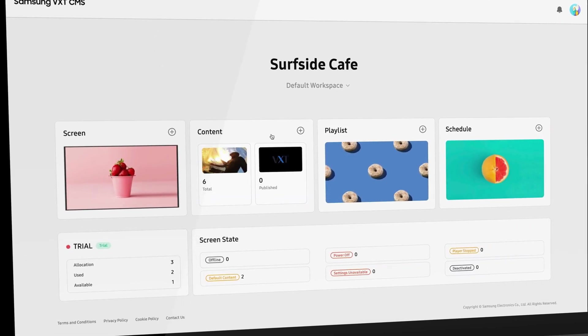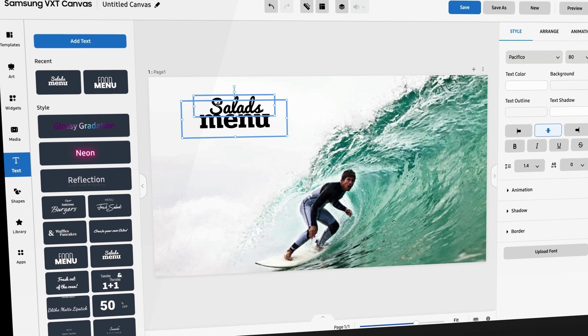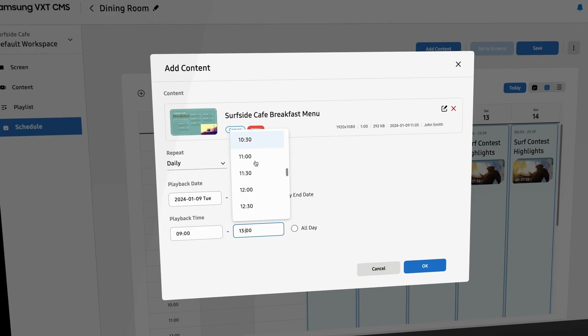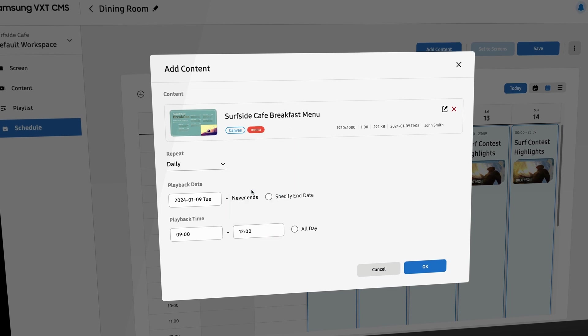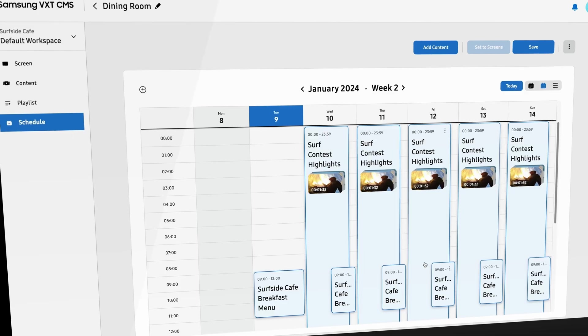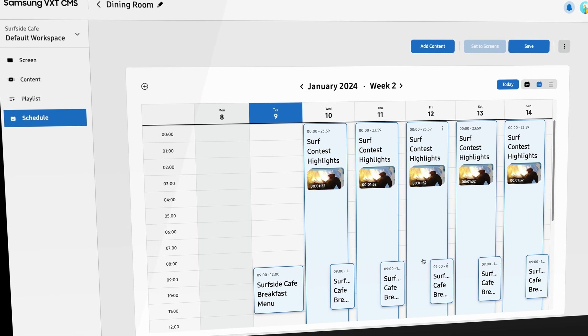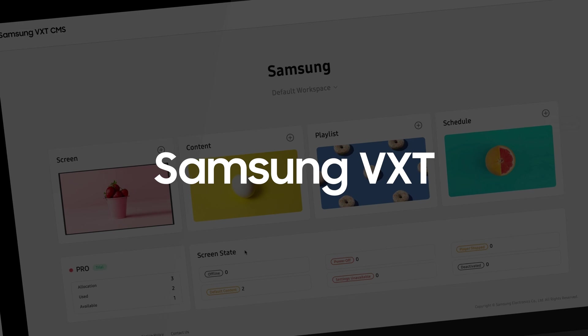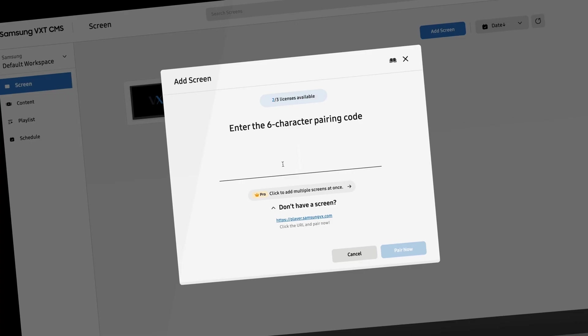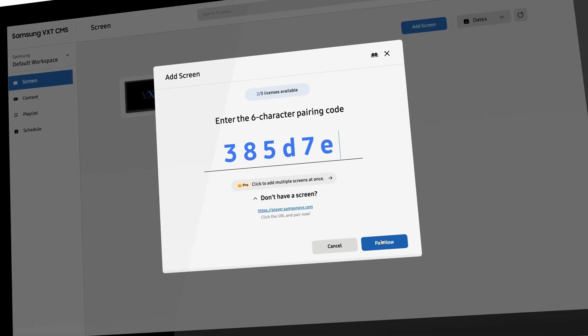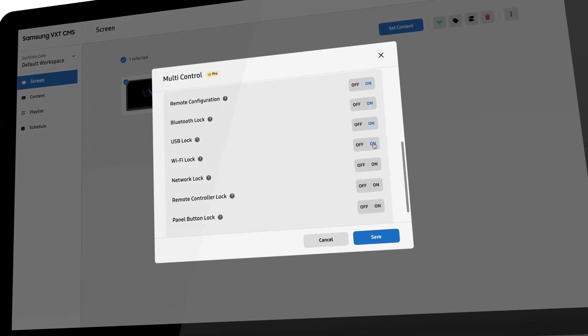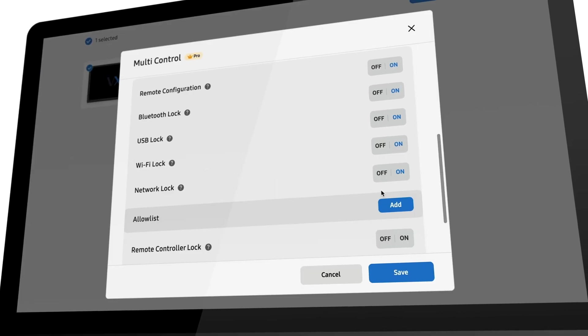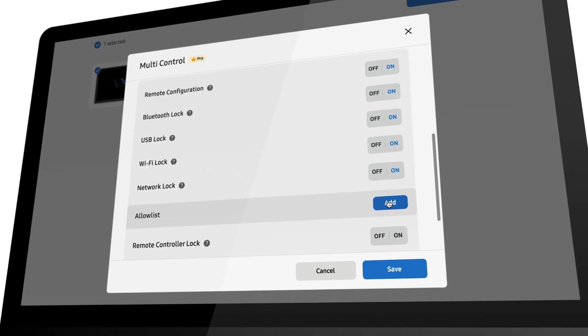This allows unique groups of users to create, manage, and publish content based on their location, department, or franchisee access. With Samsung VXT, registering, managing, and securing the devices that make up your display ecosystem has never been easier.